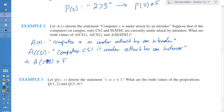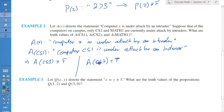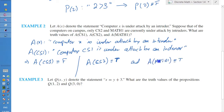Similarly, a(CS2) is true because computer CS2 is under attack according to the example. And a(Math1) is also true because computer Math1 is also under attack according to the given state of the example.